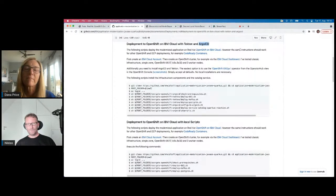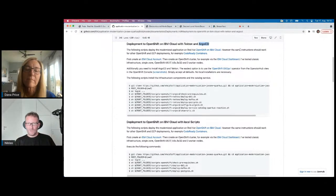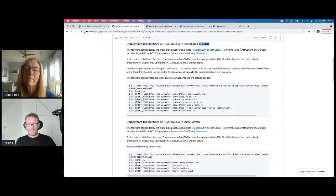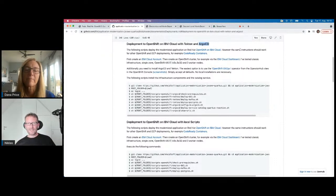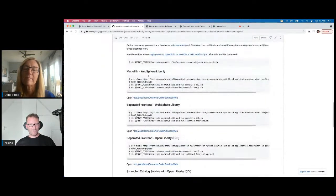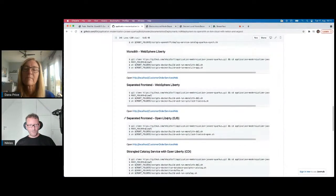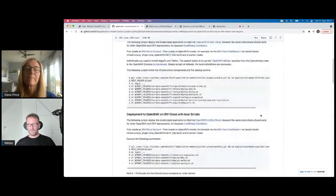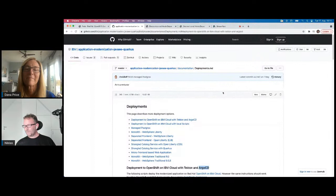With Argo CD you use a Git repo to define your desired state — what you want to deploy, like the latest version of your container image. Argo CD then automatically synchronizes everything between your cluster, between different namespaces: one for development, one for testing, one for production. Very cool — it's also part of the instructions in the repo. There are also instructions if you want to run the original monolith using WebSphere Liberty traditional or the old EJB beans which I replaced. It's all documented, and you can basically try everything I talked about today yourself.